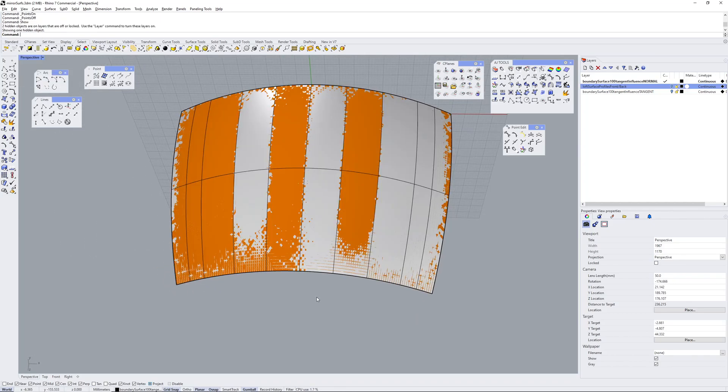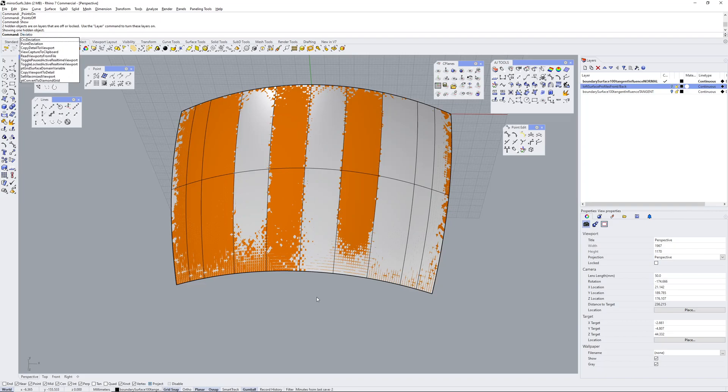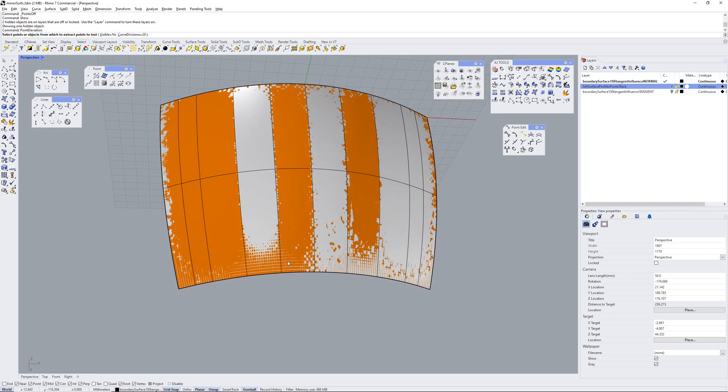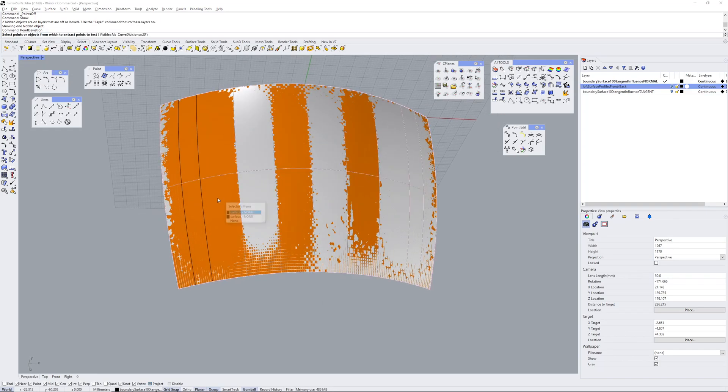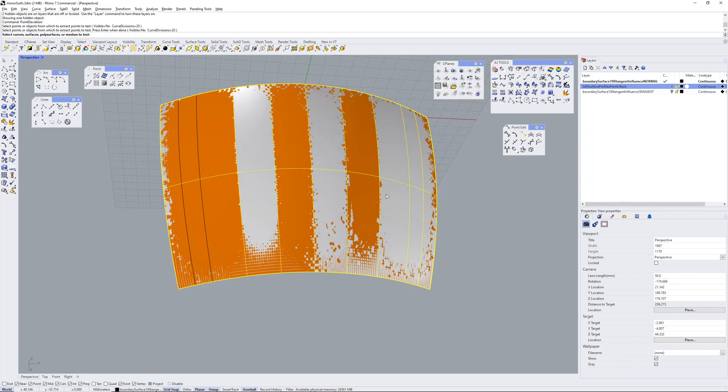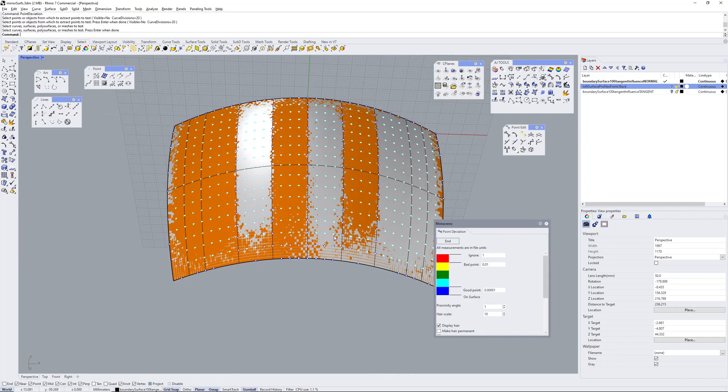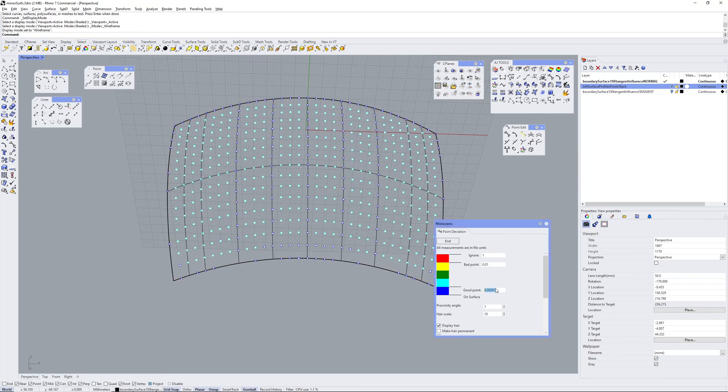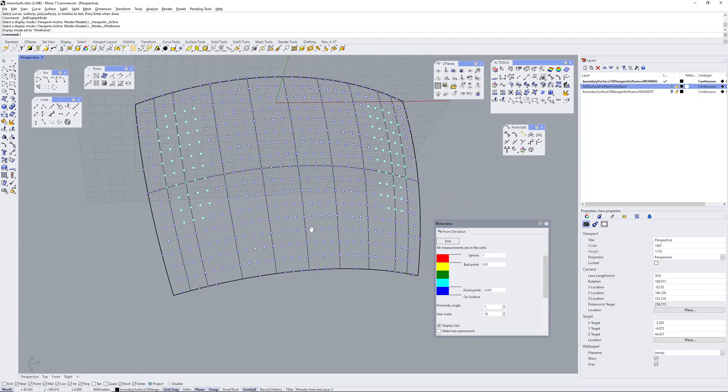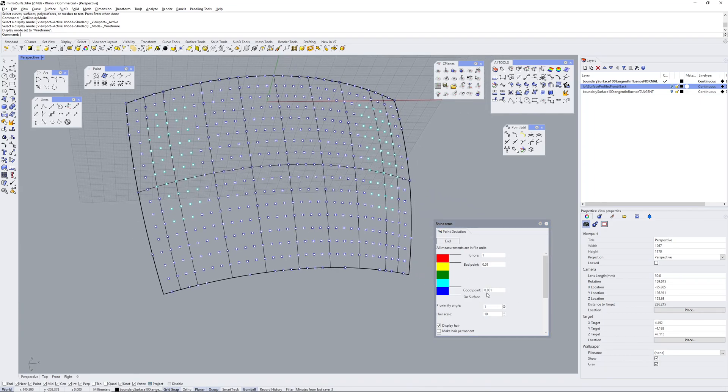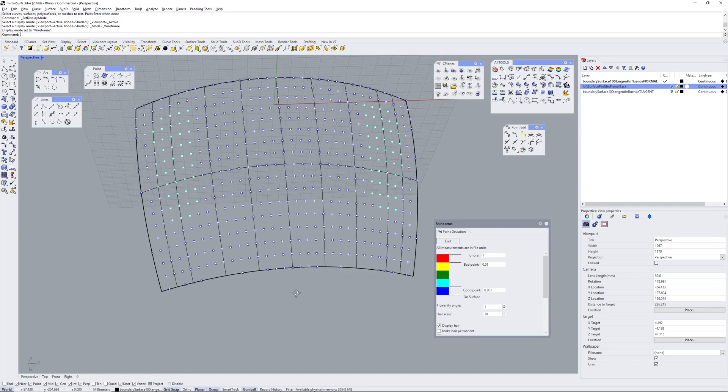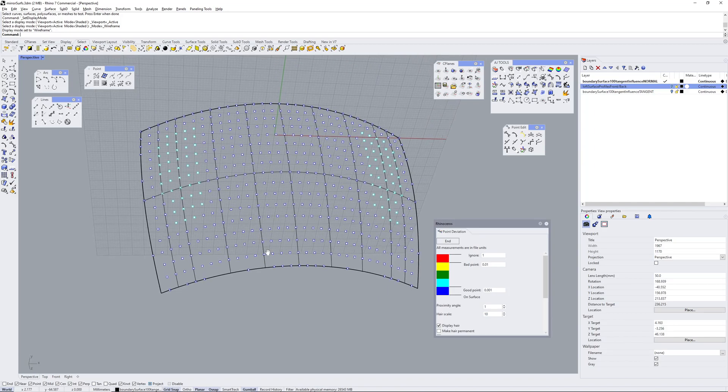I'm just going to run a deviation analysis just to check to see what the difference is. Okay I'm going to pick this surface input and the other one to measure against. We've made some points. And now I'm just going to start reducing my good point tolerance here. So any point that's within one thousandth of a millimetre here will show up as dark blue.